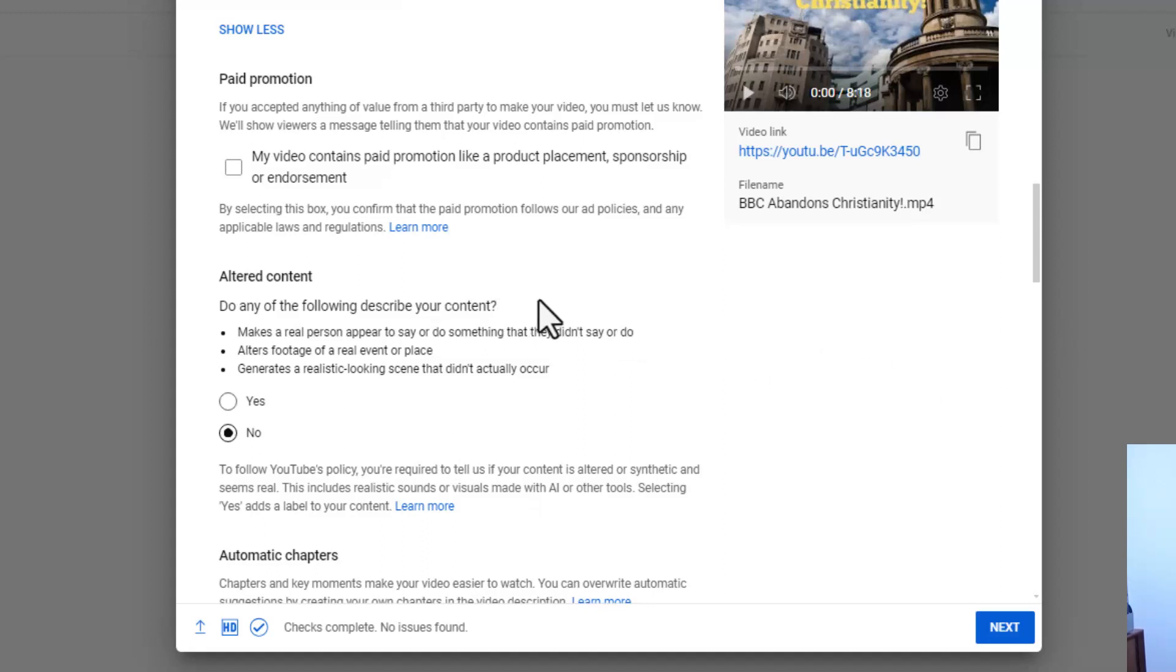Although I don't agree with all of Google's policies and YouTube's policies, I believe this is probably quite a good one because some people are making things, even making people, and making things look like they happened when they didn't, which is pretty bad actually.